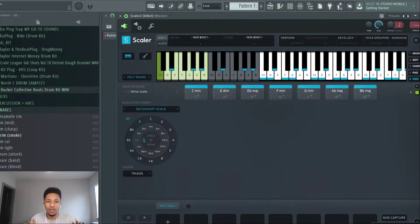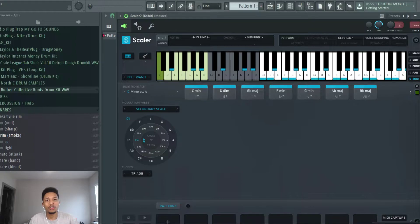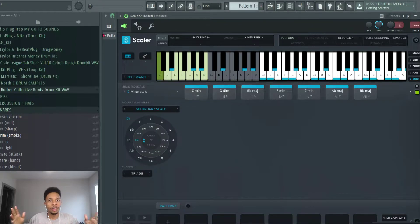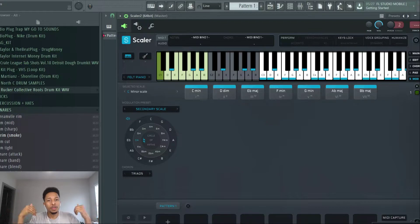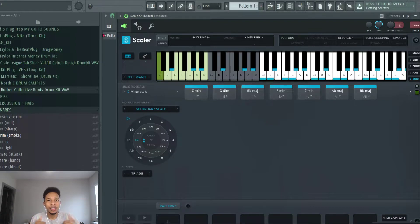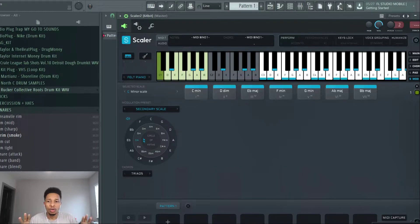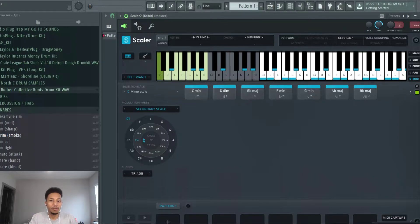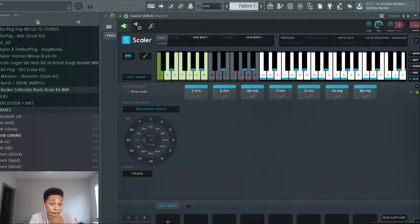Now what happens in hip hop is we usually get stagnated on just a four chord progression. Of course there's other people out there that do way more than that, but for the most part we get stuck on that four loop chord progression, that four bar loop chord progression, four chords stuck in that.